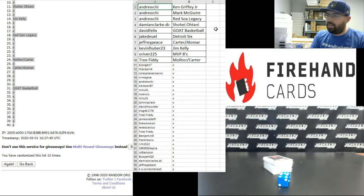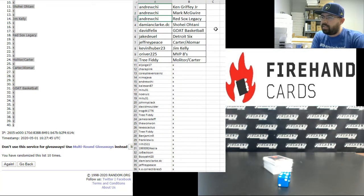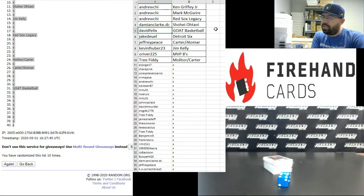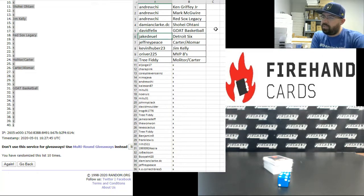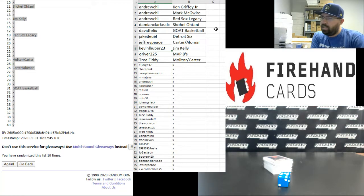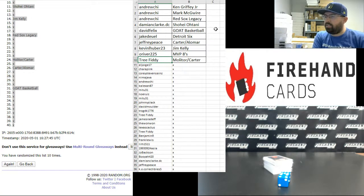Andrew Chee, you got three cards. You got the Griffey Relic, the McGwire Relic, and the Red Sox Legacy Relic. Damian Clark, the Shohei Ohtani Jersey Auto. David Felix, Greatest of All-Time Basketball 8 Swatch. Jake Duhl, the Detroit Six. Jeff Peace, Carter and Alomar. Kevin L. Huber, Jim Kelly. O'River, the MVP 8s. And Tree Fitty, Molitor, Carter. And that will do it for the Mega, guys.